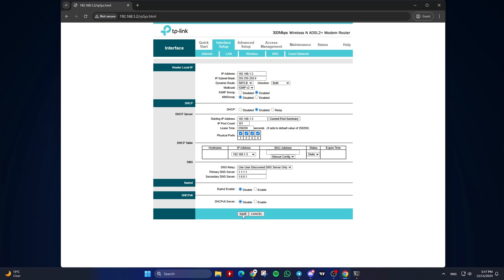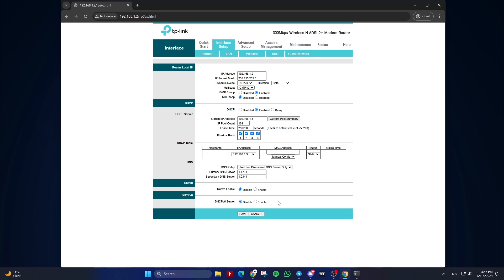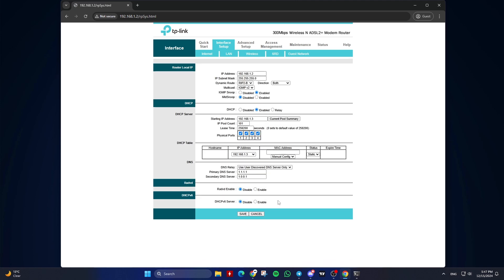After entering the new addresses, make sure to save or apply the changes. Some routers may require a reboot to apply the new DNS settings. You can typically do this through the admin interface, or by physically unplugging the router for a few seconds and then plugging it back in.